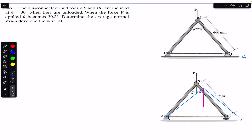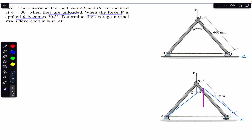Hello students, welcome back to Engineers Academy. Do hit the subscribe button if you are here for the first time. Now we are going to solve this problem from Chapter 2, Mechanics of Materials by R.C. Hibbeler. The problem says that the pin-connected rigid rods AB and BC are inclined at theta equals 30 degrees when they are unloaded. When the force P is applied, theta becomes 30.2 degrees. Determine the average normal strain developed in wire AC.